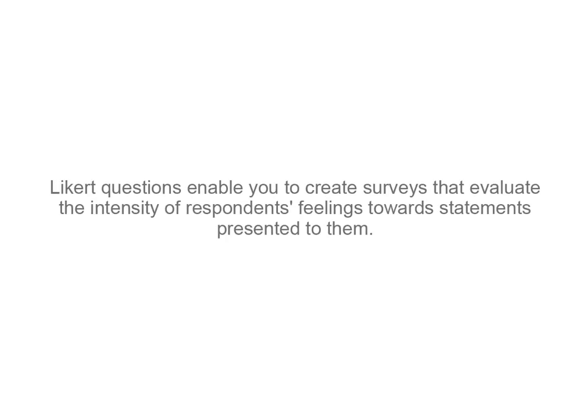Likert questions enable you to create surveys that evaluate the intensity of respondents' feelings towards statements presented to them.